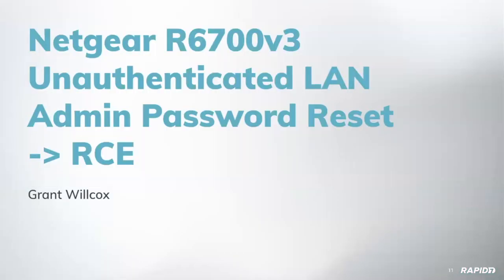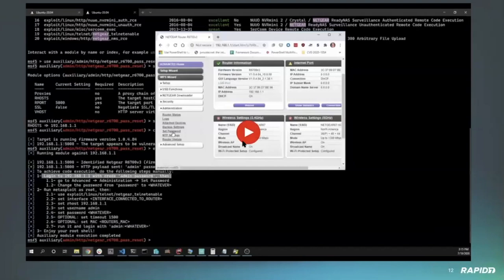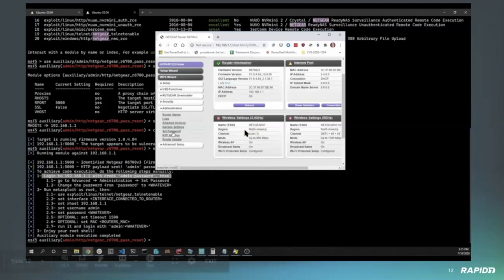With that, let's dive into demos. We'll kick this off with the cool Netgear unauthenticated admin password reset from the LAN side leading to remote code execution. We'll hand it over to Grant.